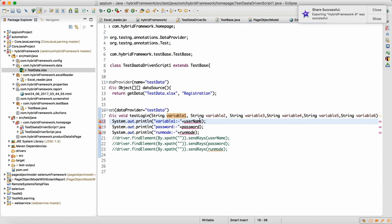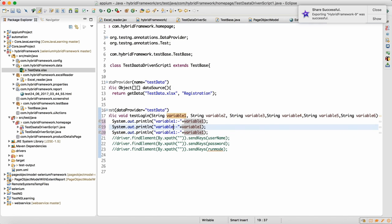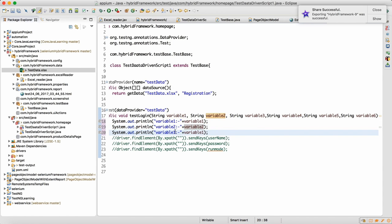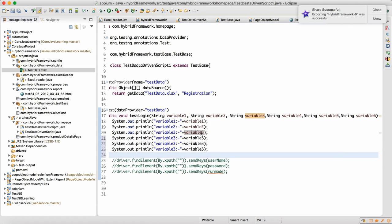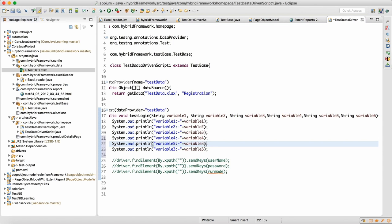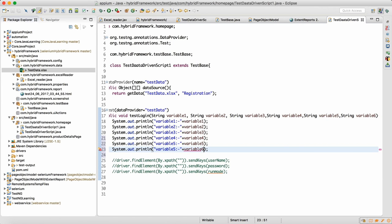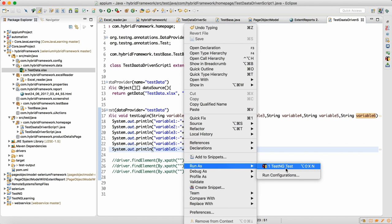I'm using six variables so you get a complete understanding of how to handle more than one variable. Variables three, four, five, and six. Now we have six variables so we need to use six print statements. Make sure that whatever columns you have in the Excel match — if they don't match, your skip will not work and you will get an exception saying data provider argument mismatch.